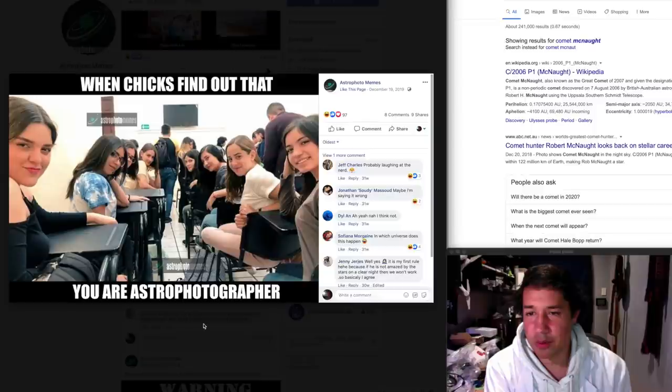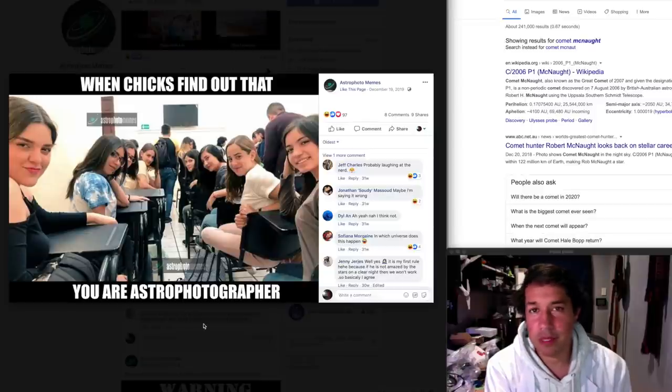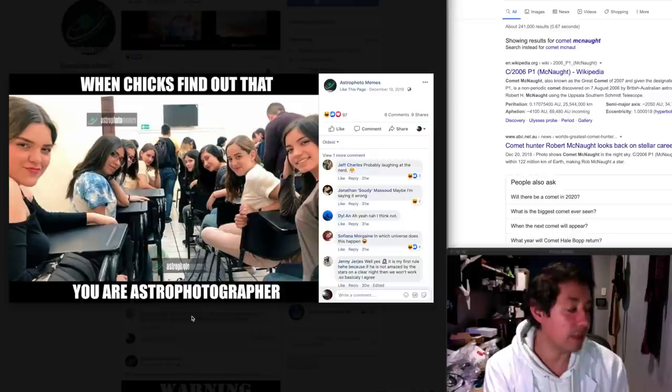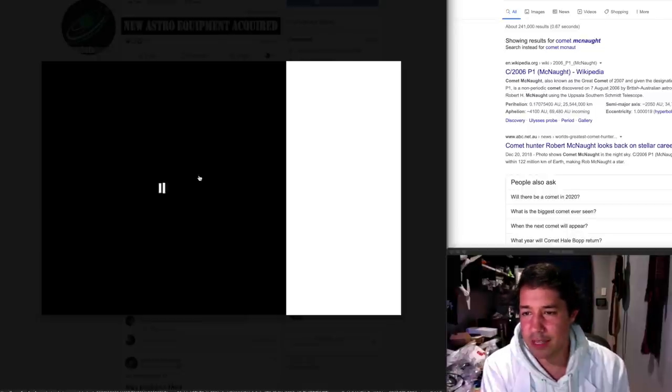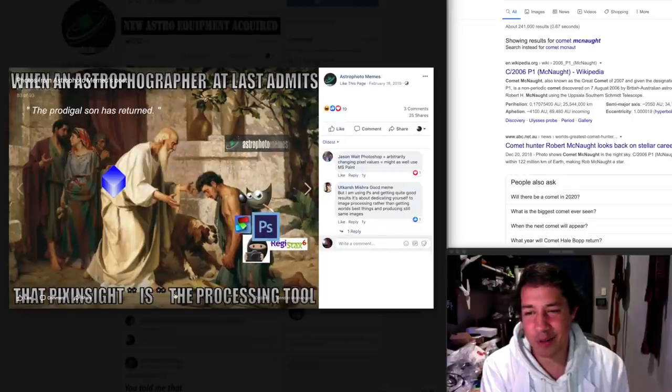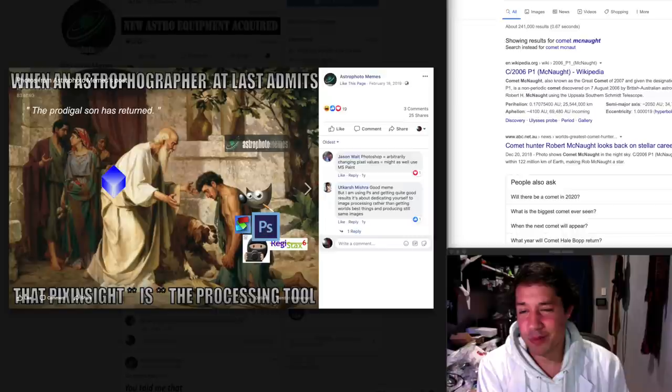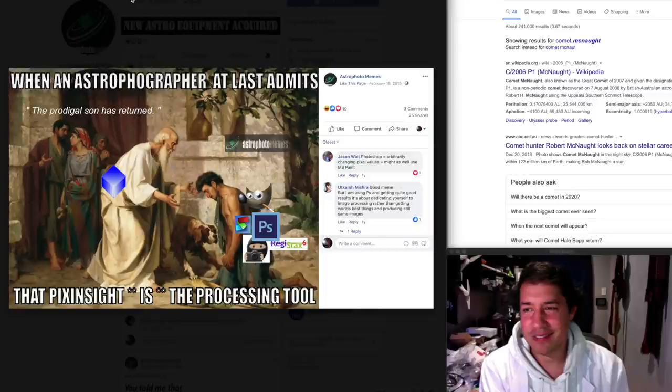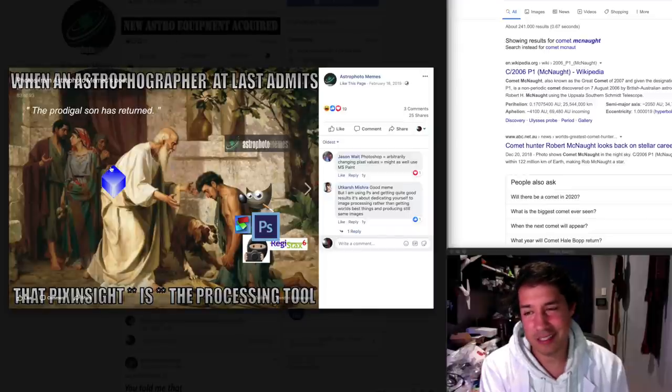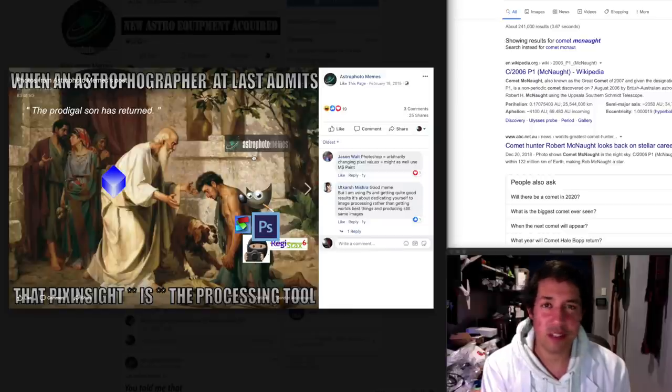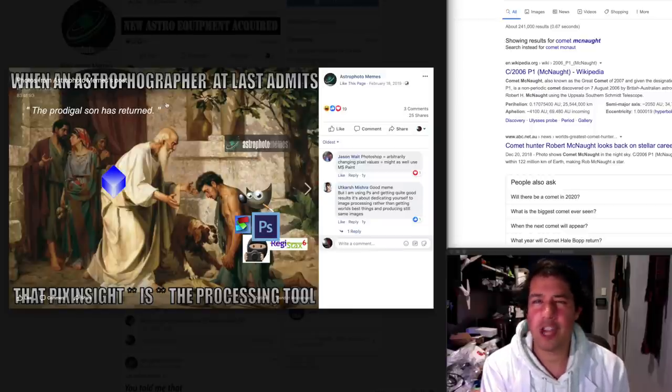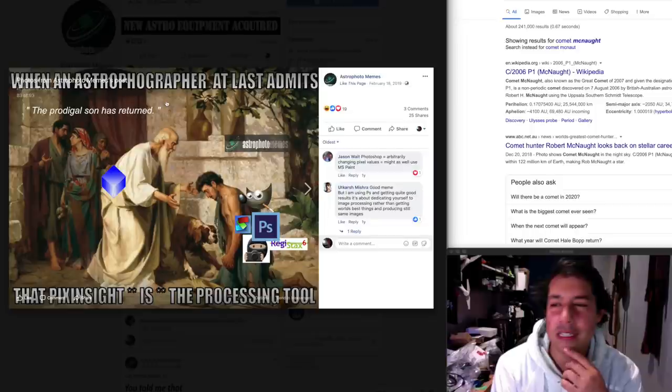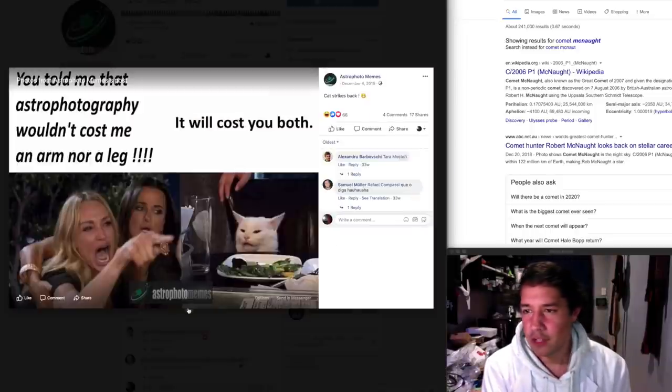When chicks find out that you're an astrophotographer. Yeah, this is a hundred percent true. This happens to me at least once or twice a day. When an astrophotographer at last admits the prodigal son has returned, that PixInsight is the processing tool. Yeah, you can try with free software and GIMP and Registax and Photoshop. I use Photoshop. I'll give you that. A lot of us use Photoshop and PixInsight together, but you know, PixInsight, if you're a PixInsight user, you're a part of the cult and you know, we're looking down our noses at all you free software users.